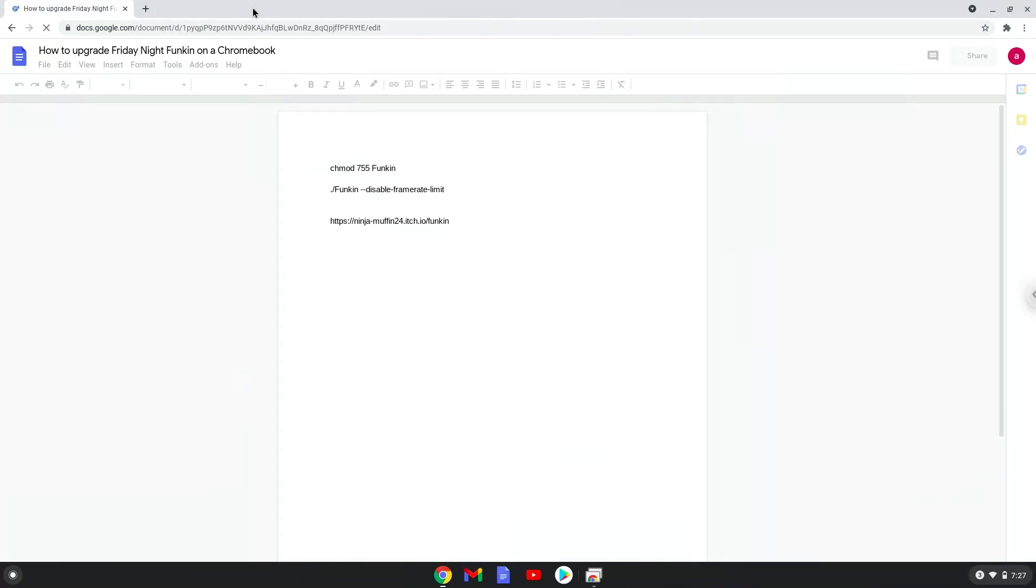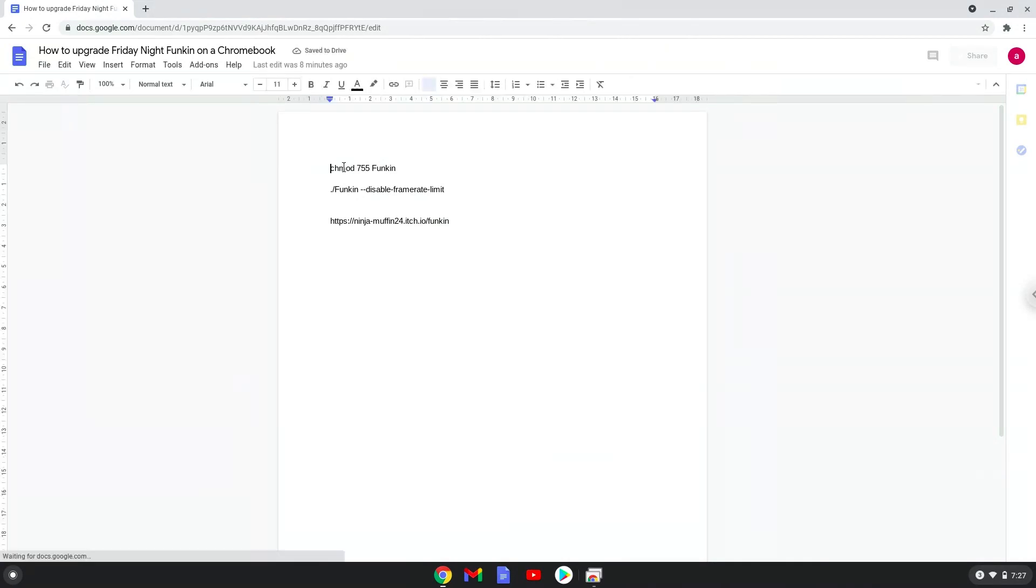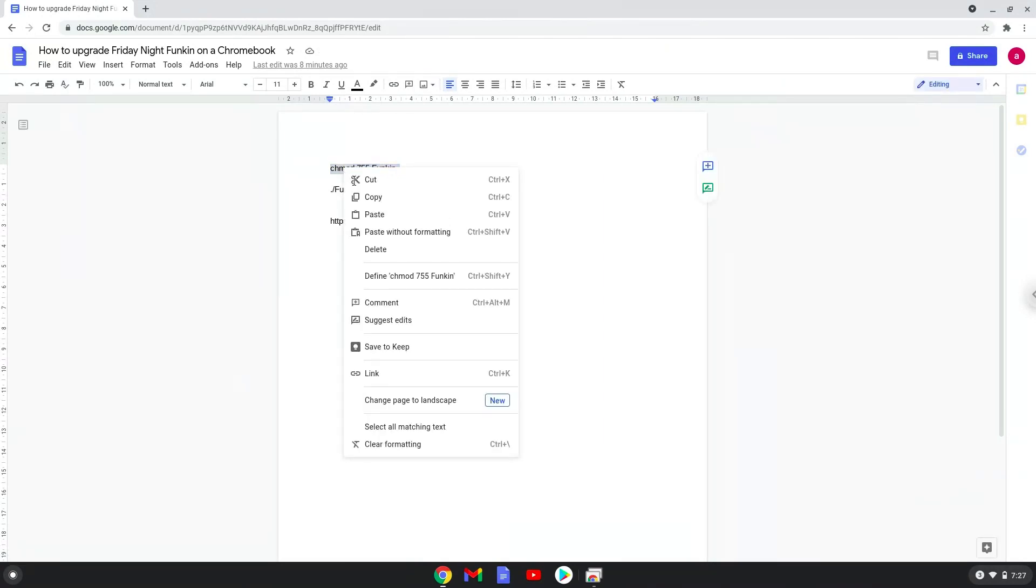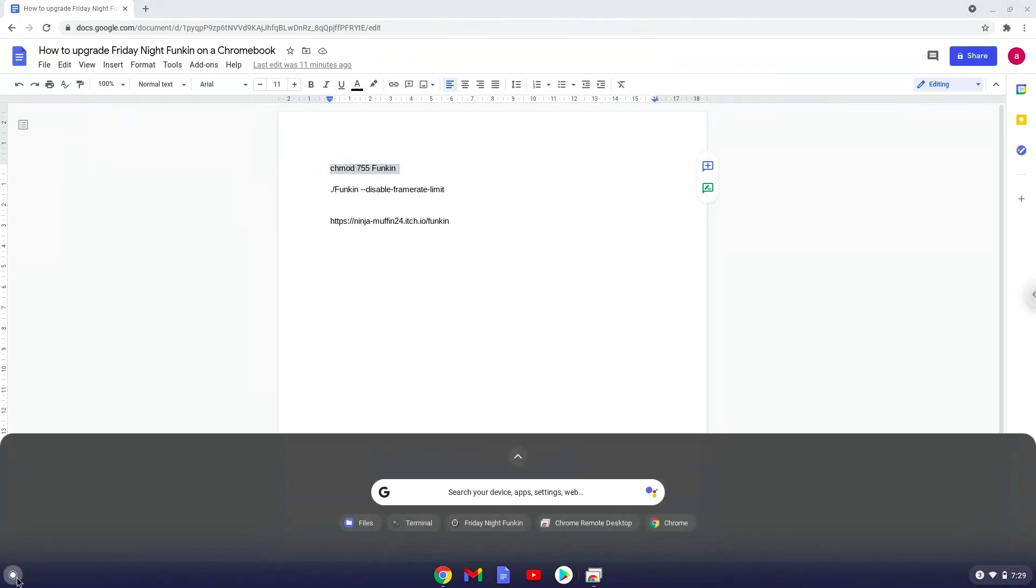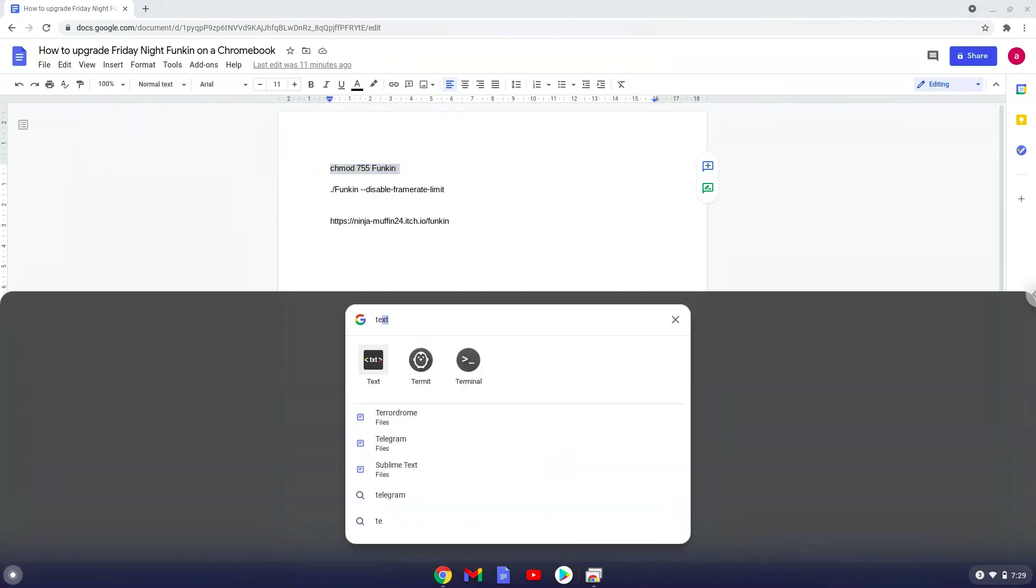Now we will copy the first command and open a terminal session from our app menu. Next, we will paste the command into our terminal, either with a two-finger click on your terminal or click CTRL, SHIFT, and V together. This command will make the new package executable as a program.